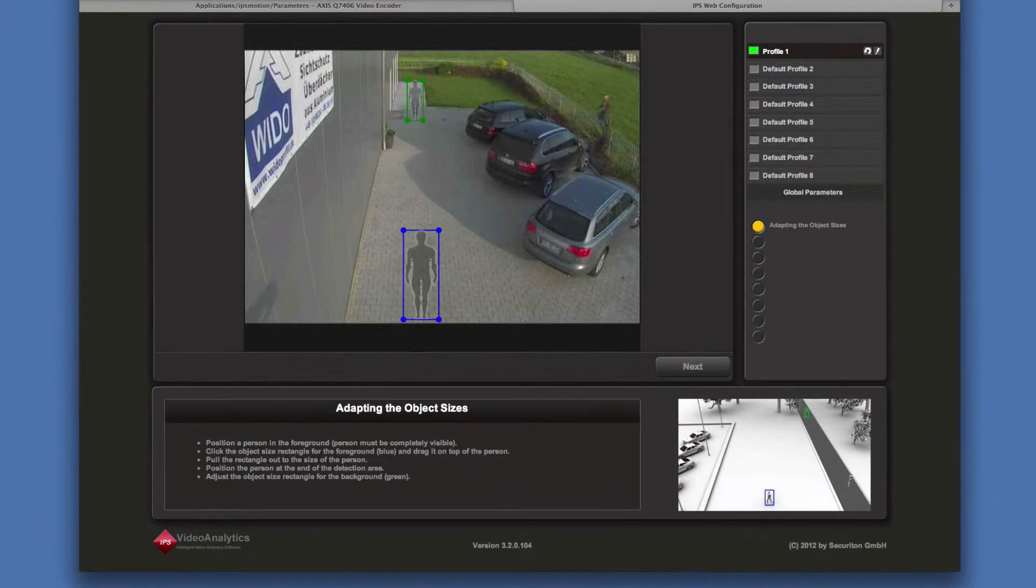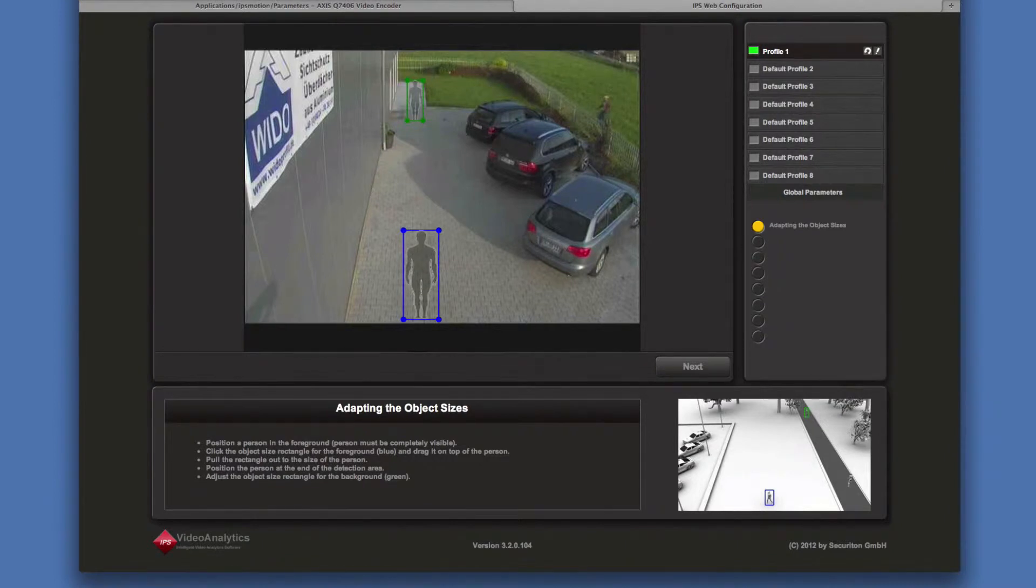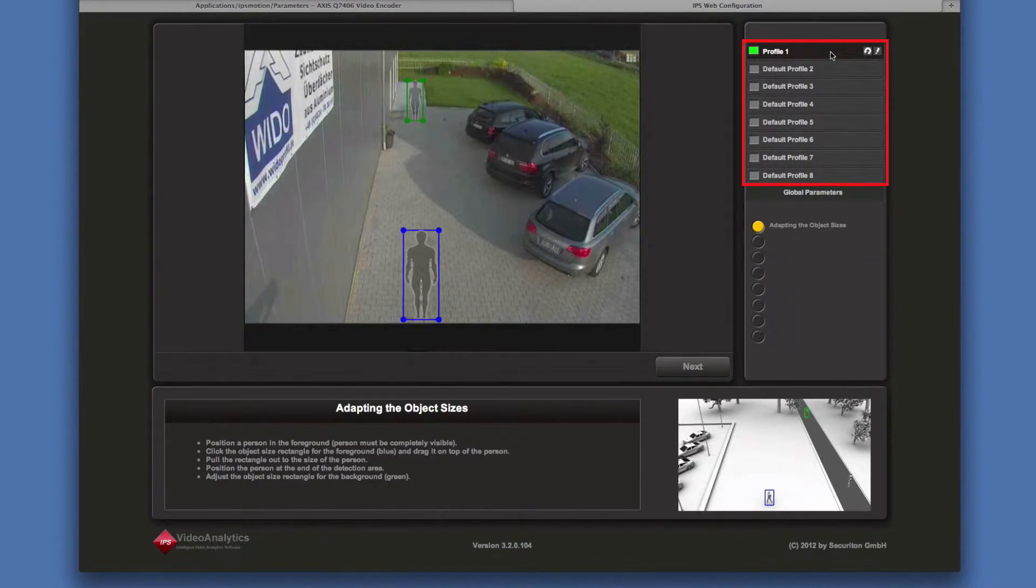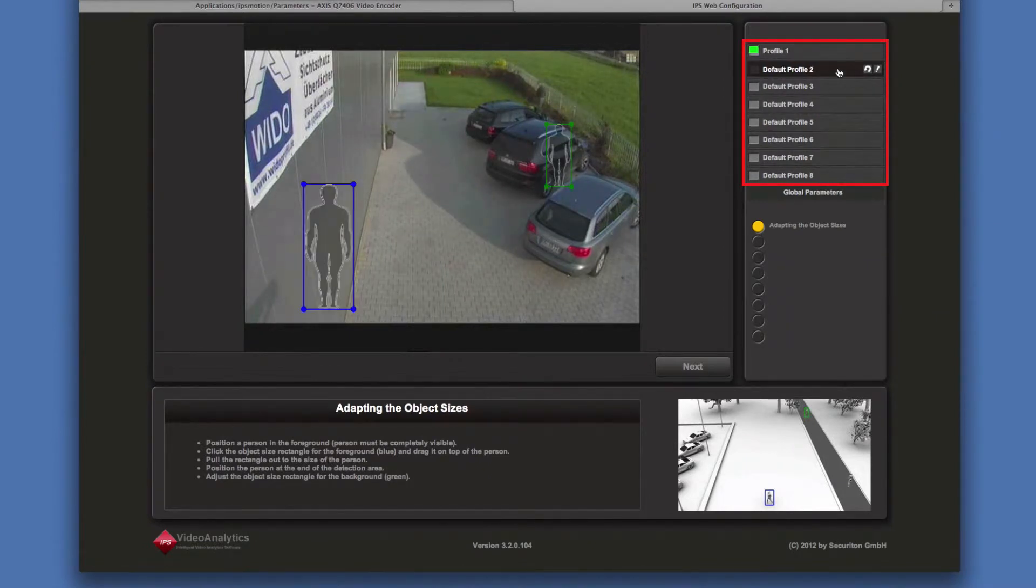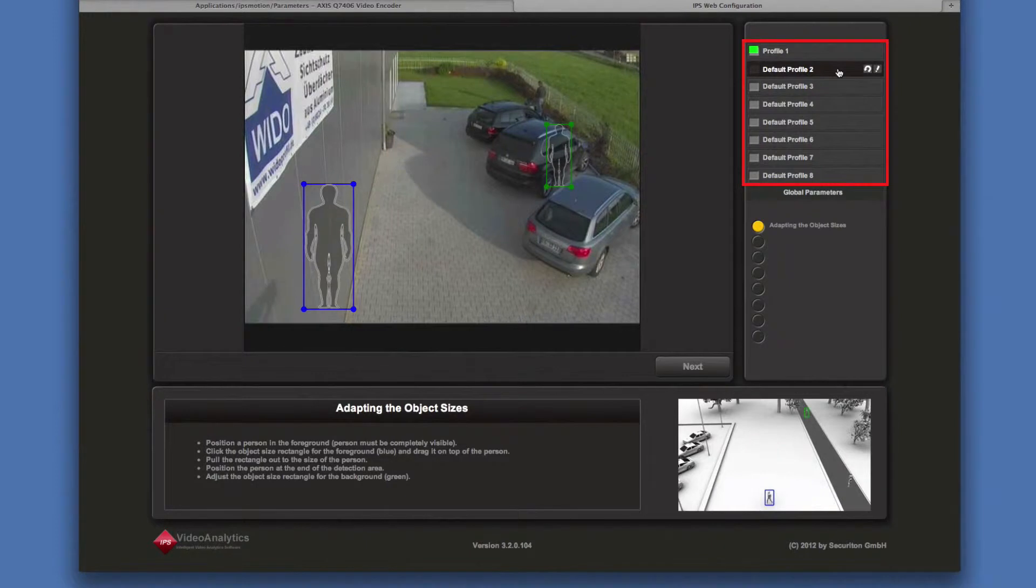You may want to surveil different areas in different situations, for example during the day and at night. For this purpose you can use different profiles. To configure another profile, select it and perform all the configuration steps.